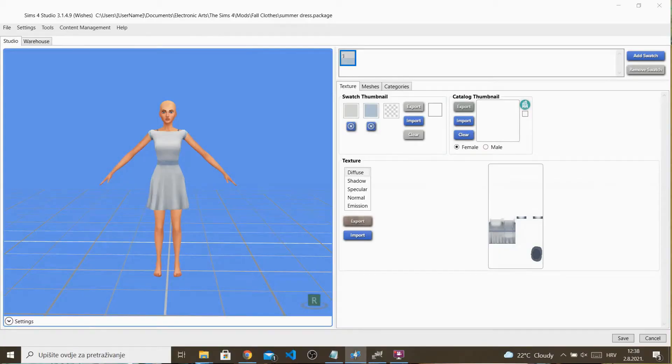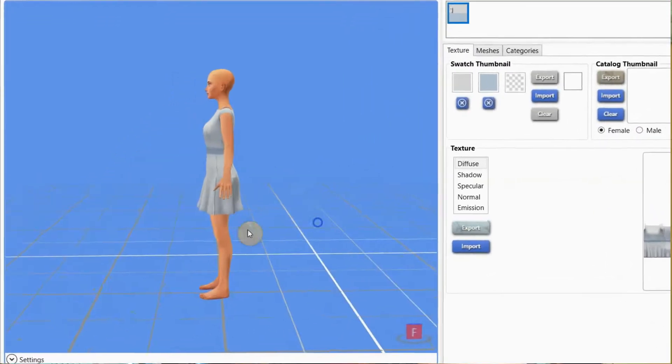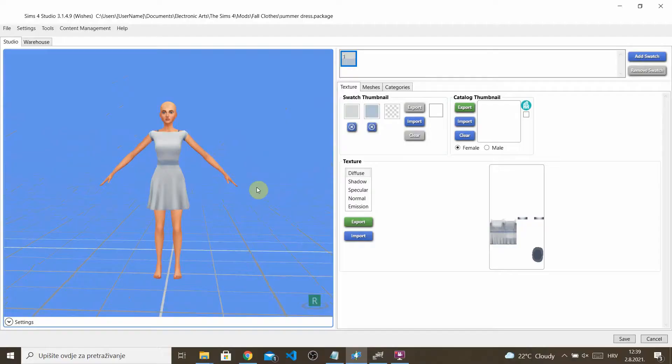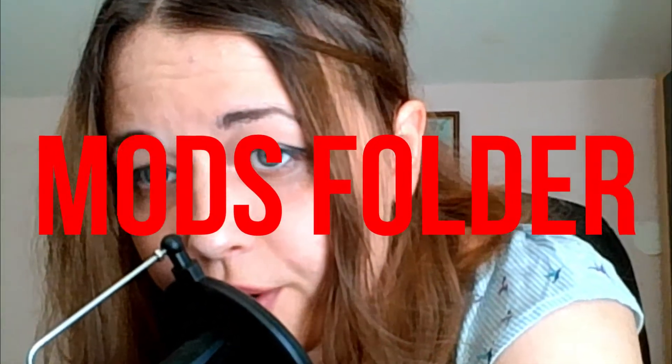For our first item, I decided to choose this dress. I think it's pretty cute and it'll be easy to work with as a first sample because it is very bland. Once you have your item selected, always save it to your mods folder — even if you don't save it during this step, you will eventually have to move it to your mods folder.